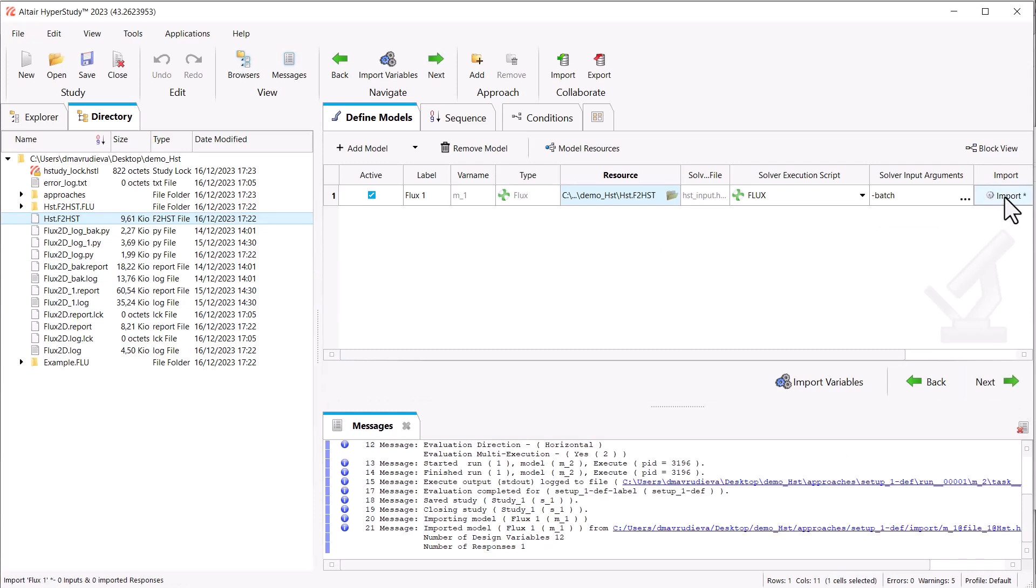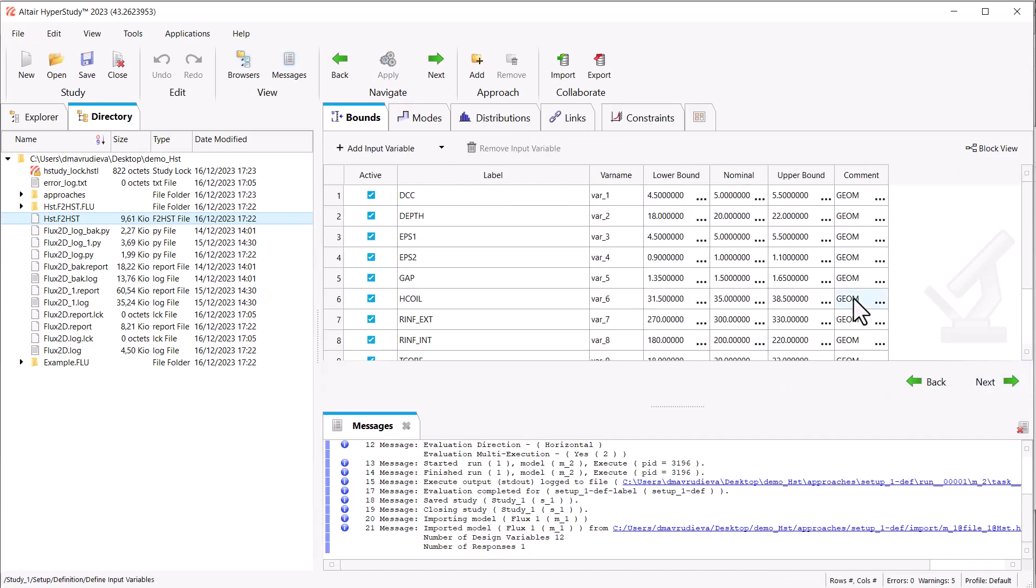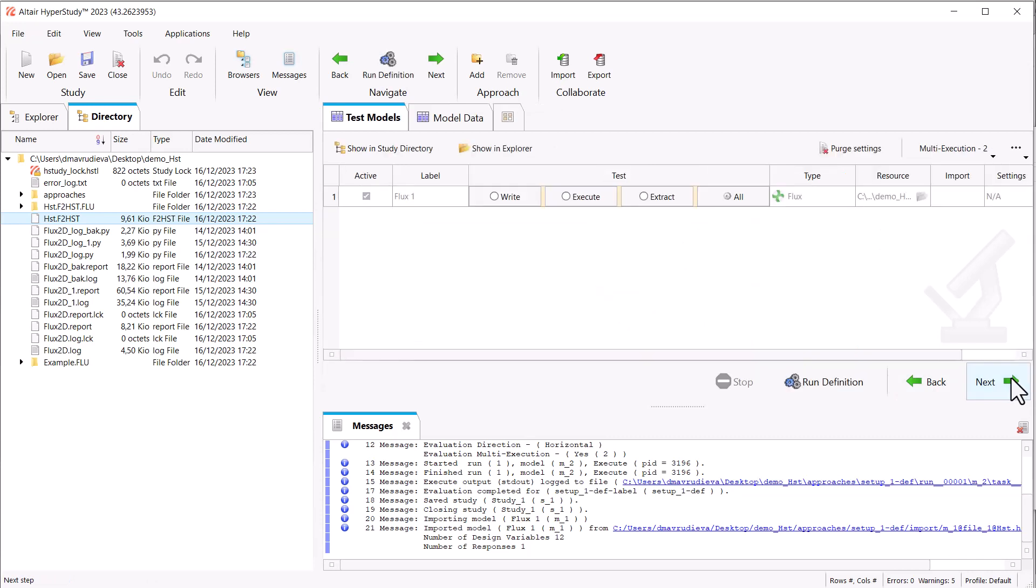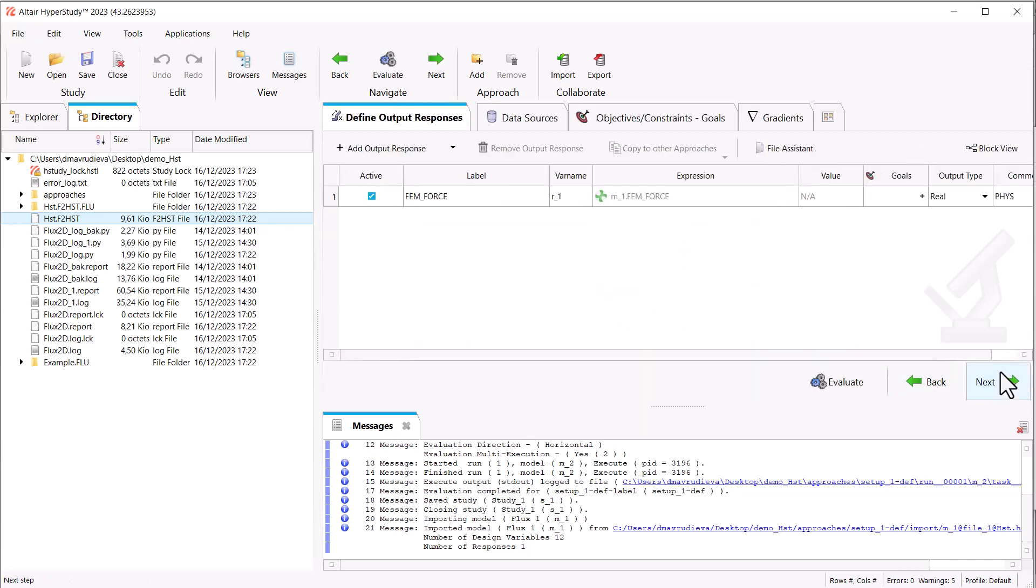We click Import in order to bring into HyperStudy the list of inputs and the outputs we have selected from Flux.